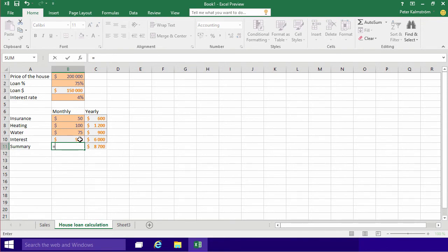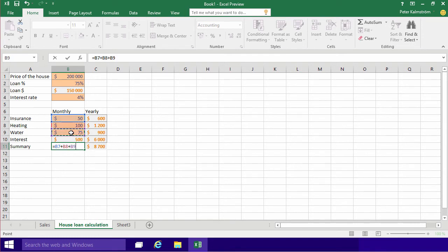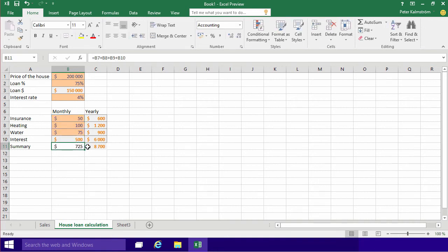You can also, if you want to get even more specific, do this one: that plus that plus that plus that. It's the same math and it works just the same.